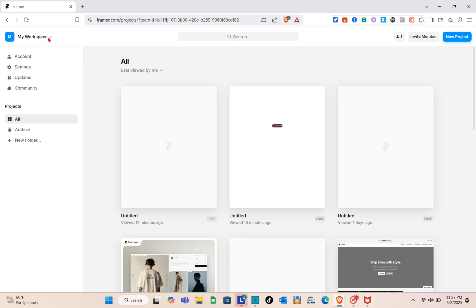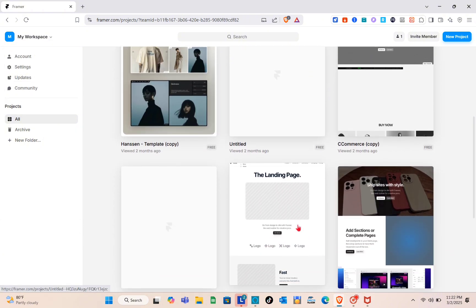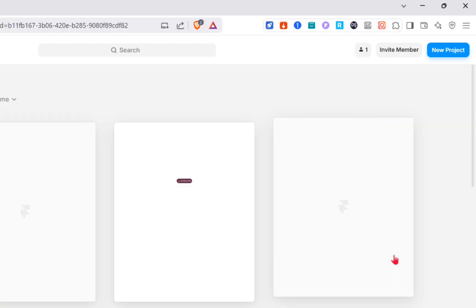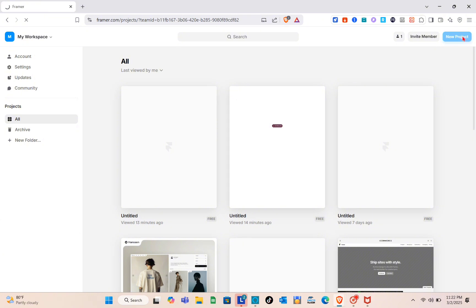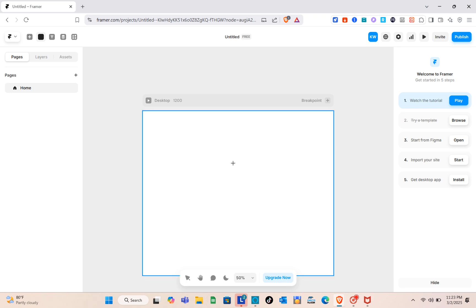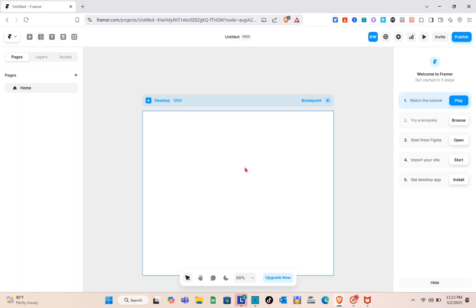We are going to start by creating a component from scratch, and later on I'll show you how to do that with your existing designs as well. Just click on 'New Project' at the top right of your screen. The next thing to do is create a frame, so press the F key on your keyboard and it will automatically create a frame.